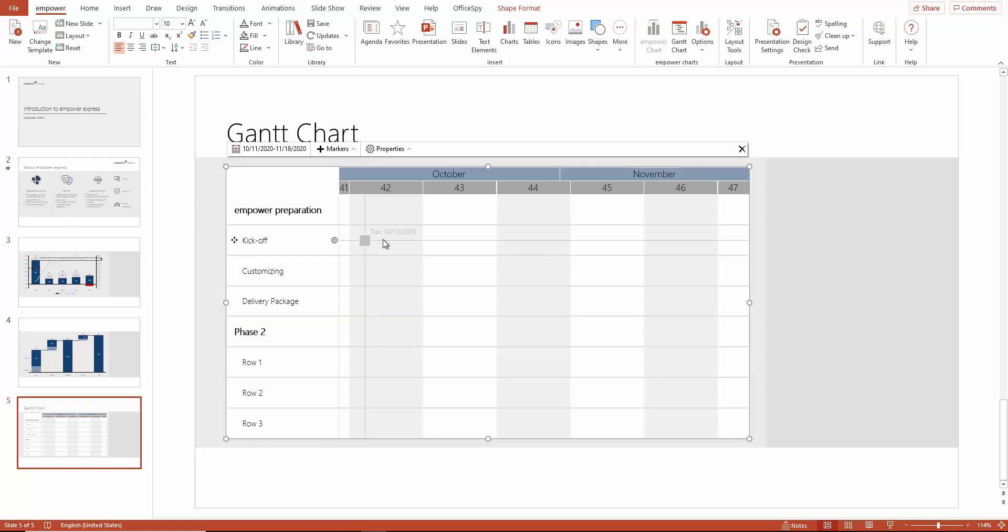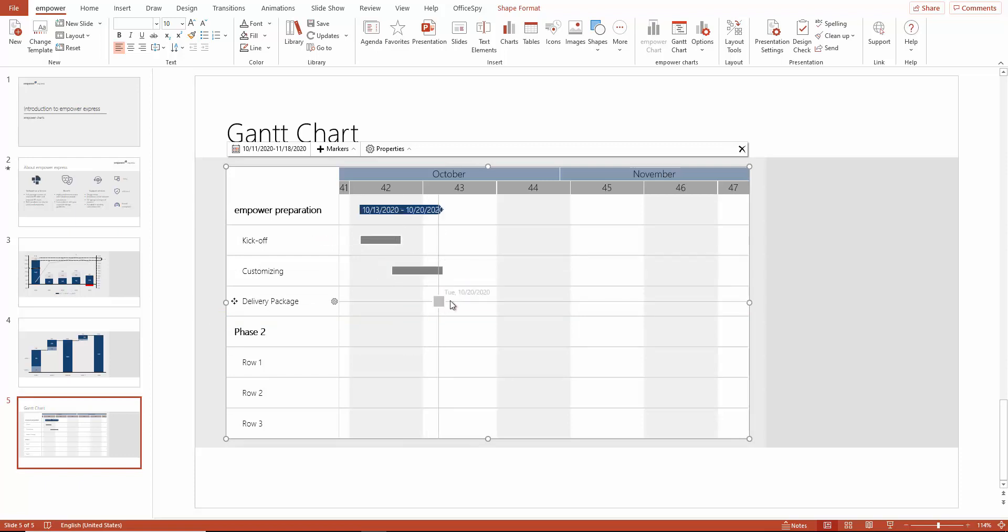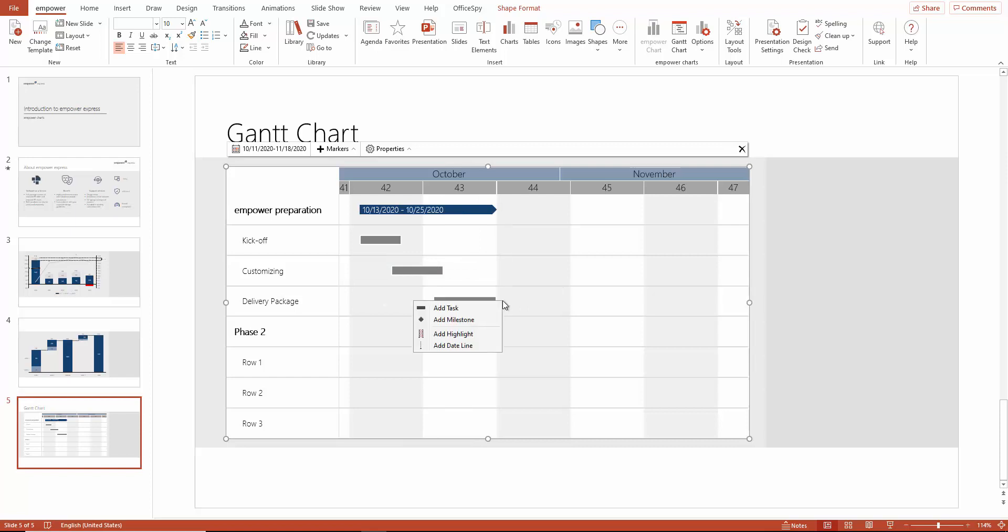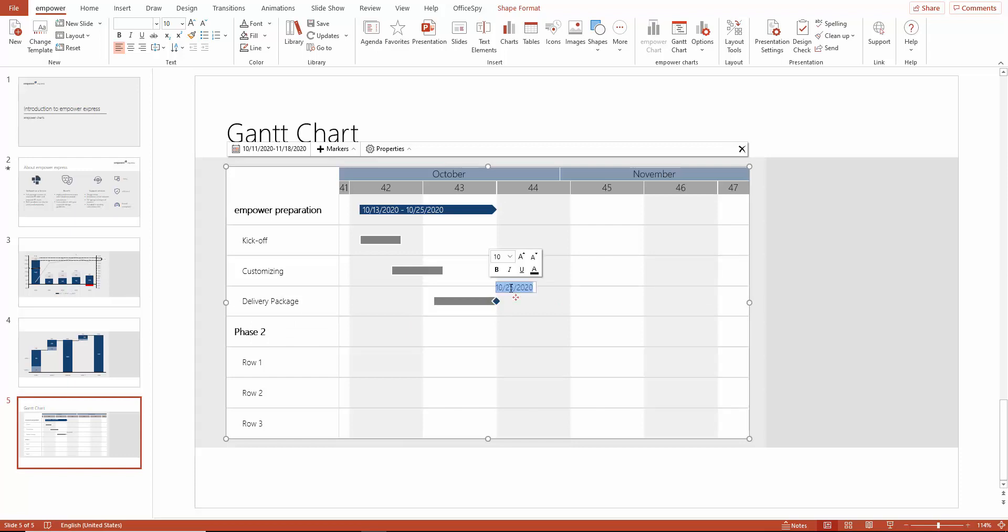Now you can define the timeline of each task by using your mouse. The final task ends with a milestone. Simply place the cursor at the correct date, right-click and choose Milestone. In this case, the milestone is called Client Delivery.